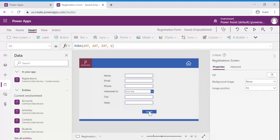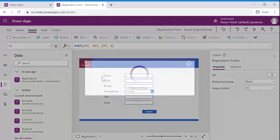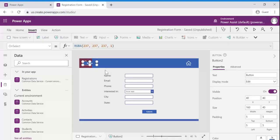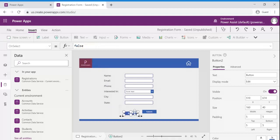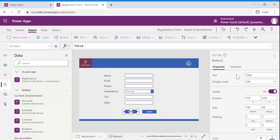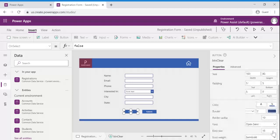So once submitted if we want to submit another we need to clear this particular control. So let us add clear functionality also. Clear or reset, anything. Button clear.